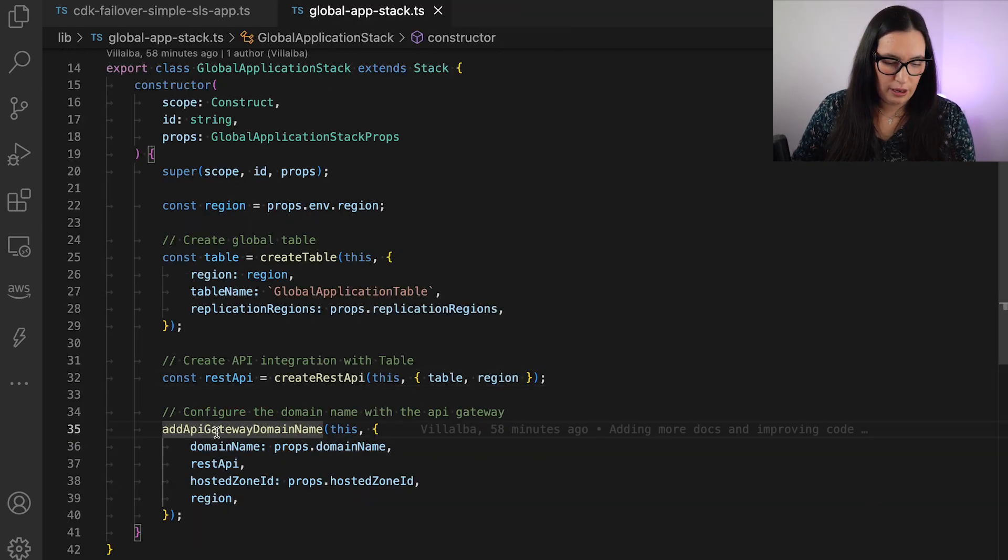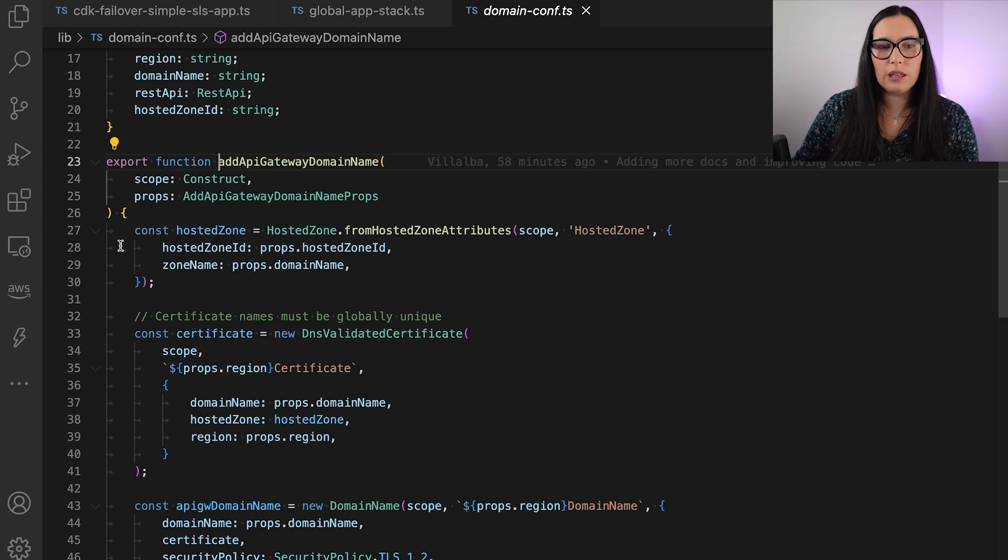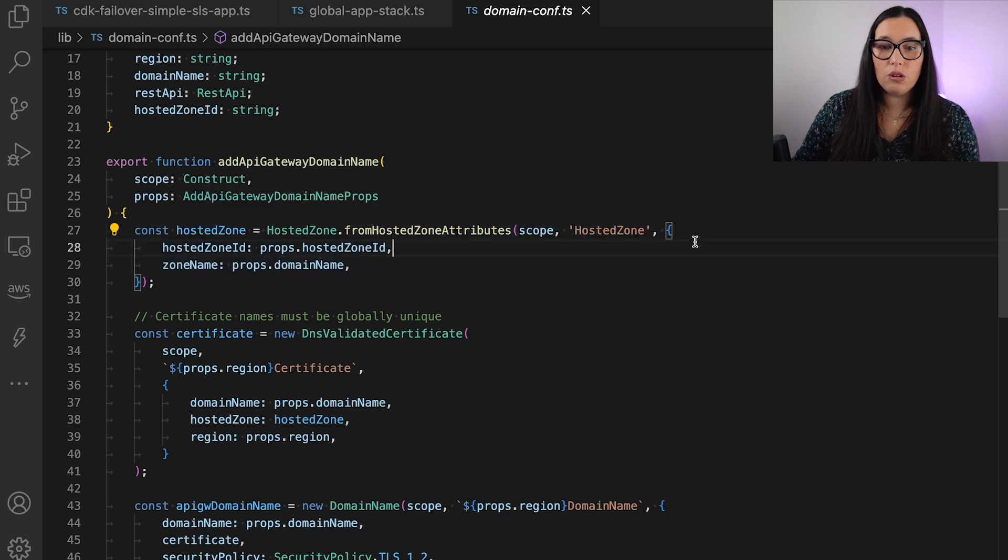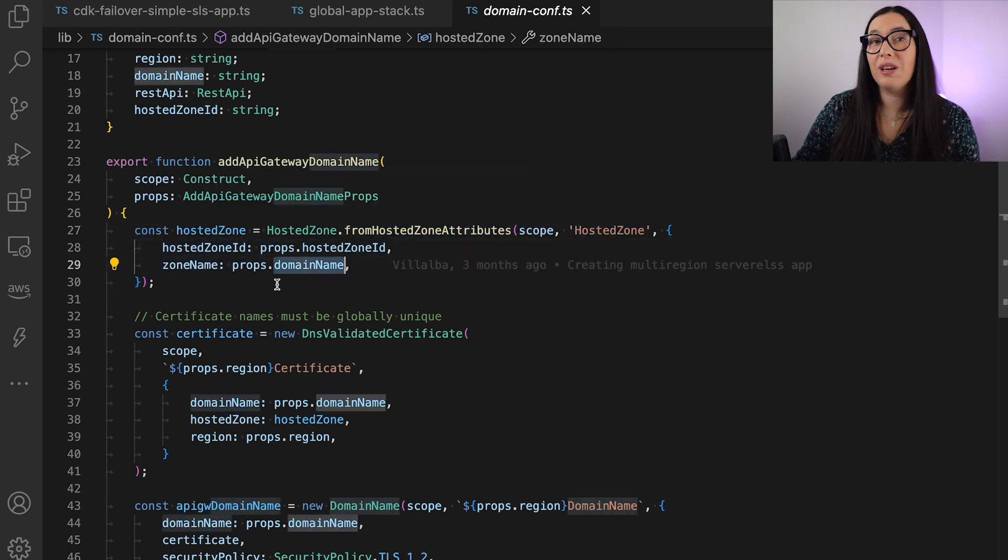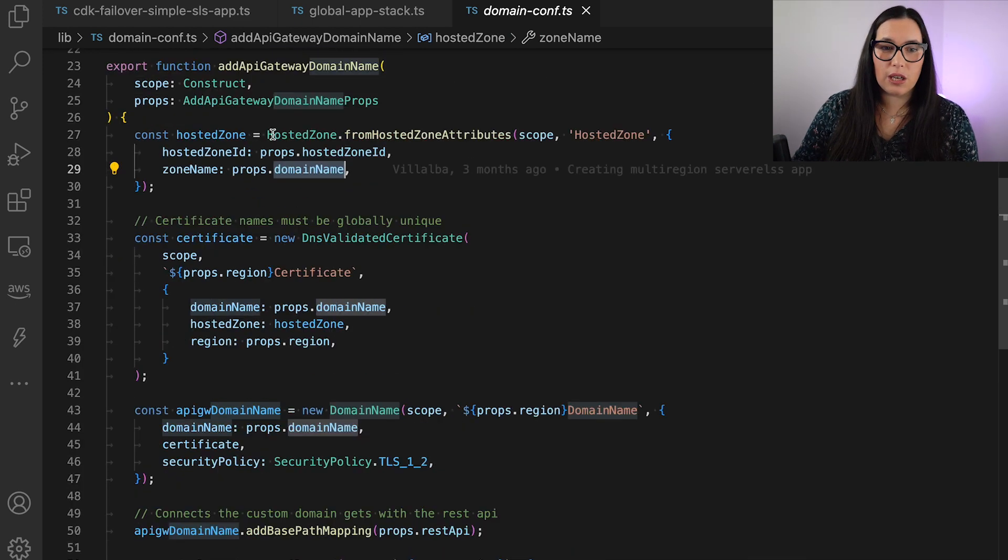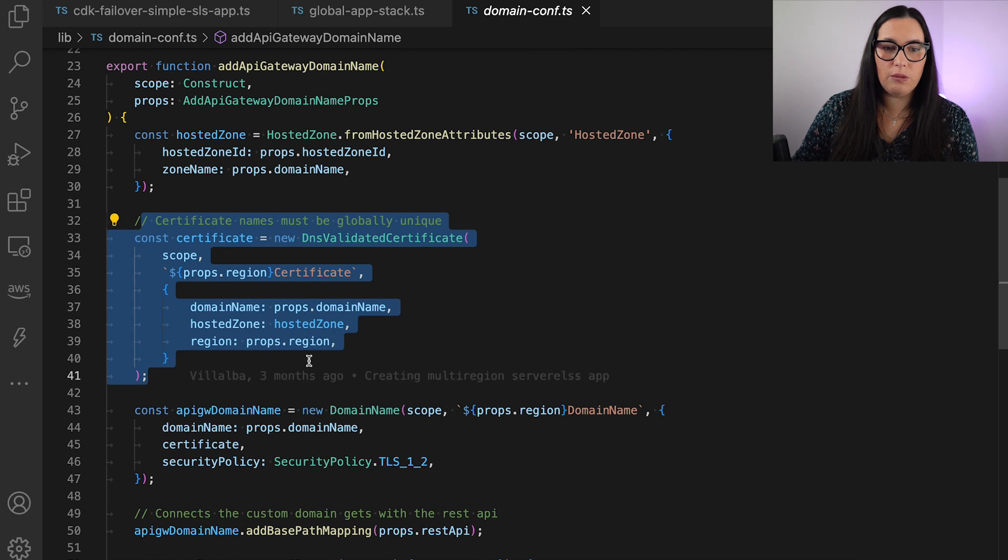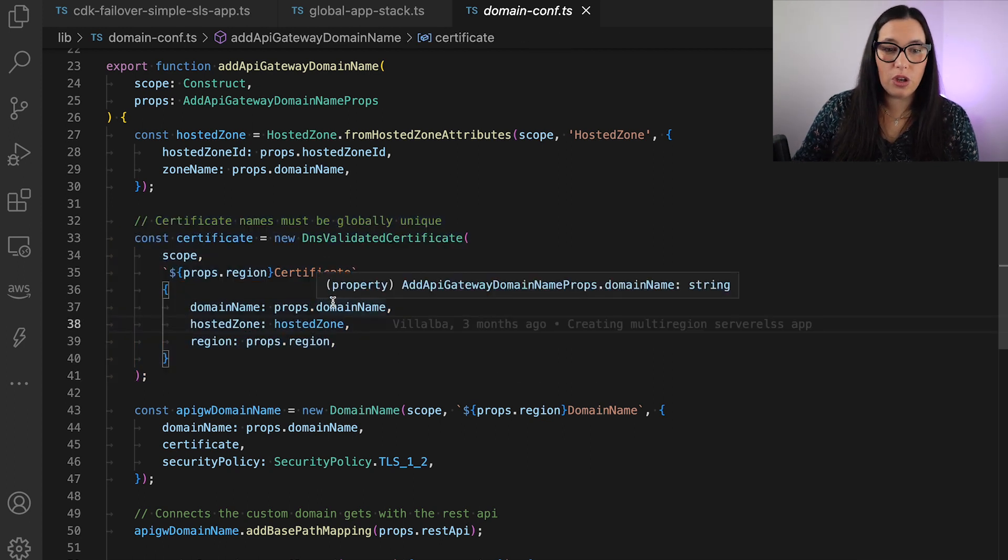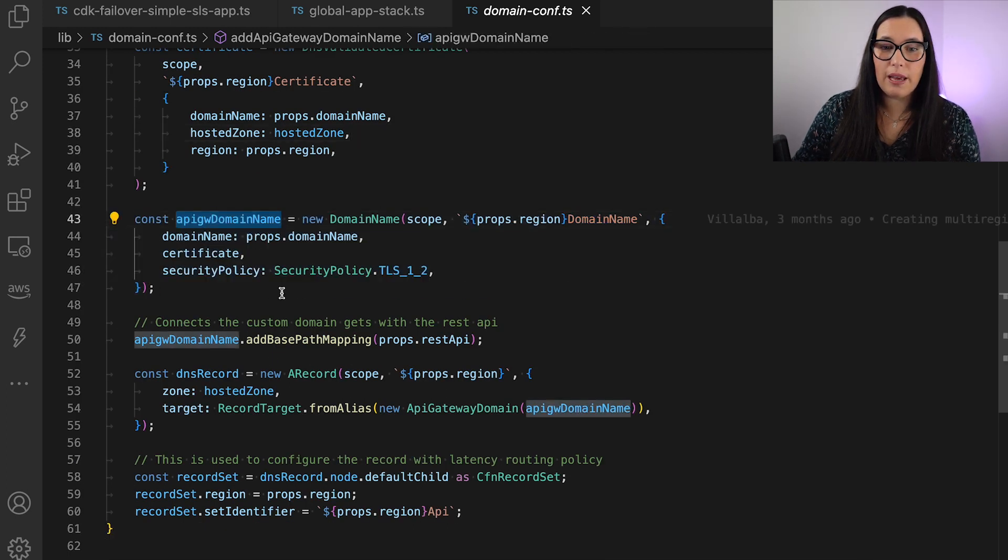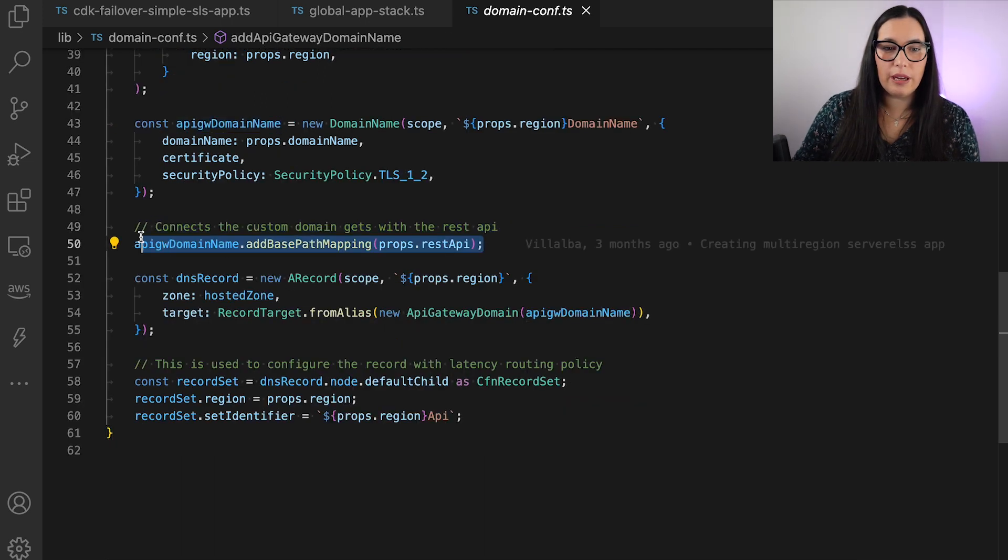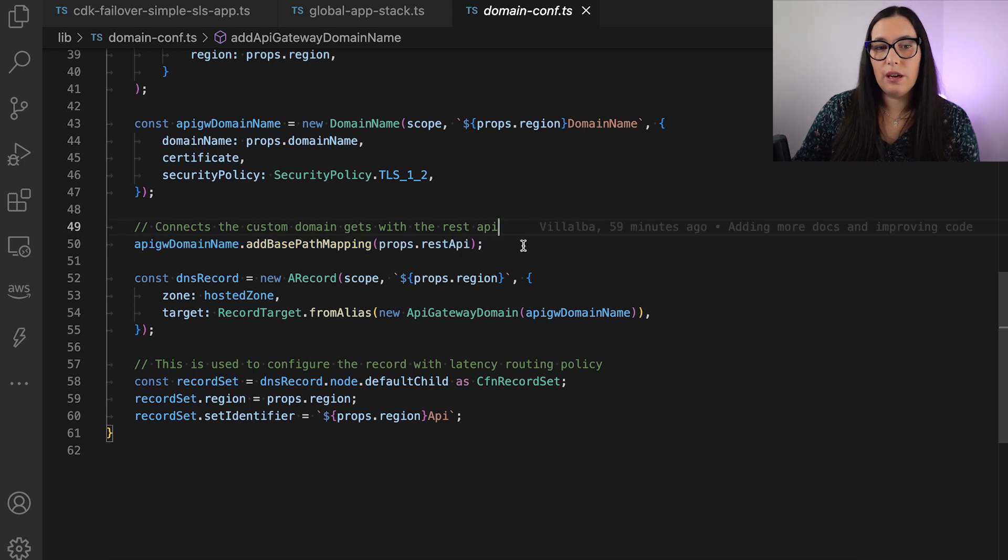Then here we have the domain configuration, and here is more interesting. The first thing we need to do is to get that hosted zone. So we have the hosted zone ID and the domain name, so we can get it. That's not a creation, that's just getting the one that we have. Then we need a certificate, and we need a certificate for each of the regions. Then we need to add that certificate to our API gateway. And then we need to connect that custom domain certificate that we have with our existing API gateway.